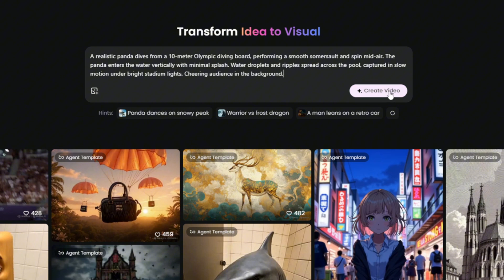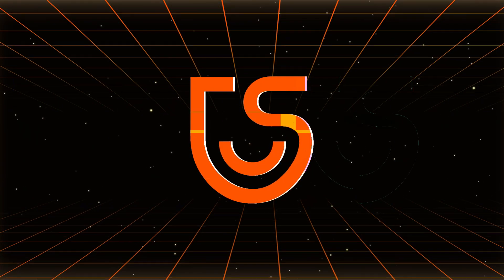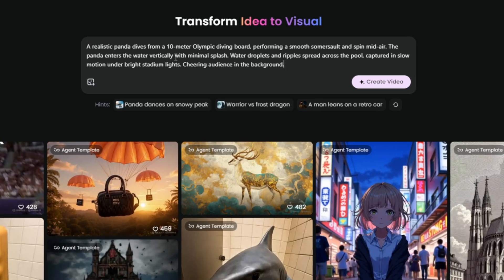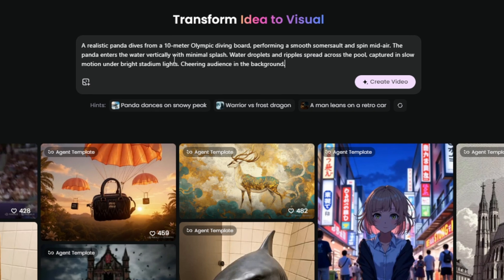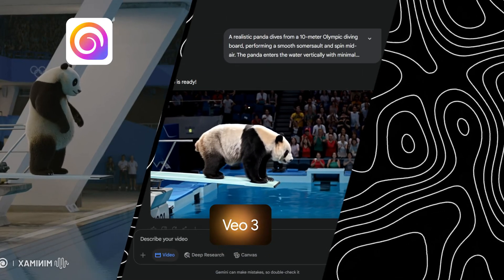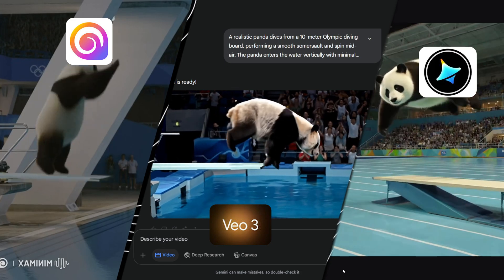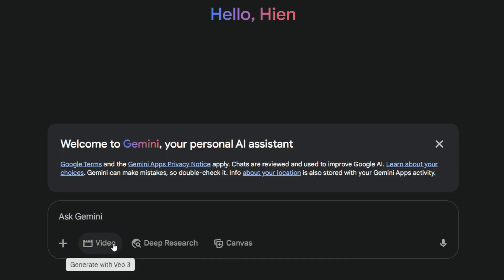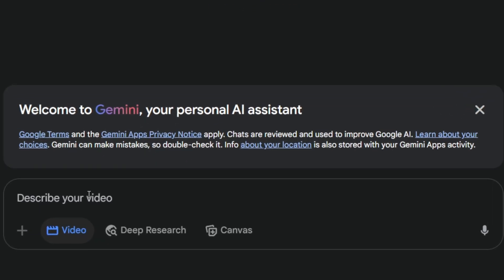Hi everyone, welcome back to the Tennishare channel. Today I'll break down how I wrote the prompt, tested it across three AI video tools — HiLuo, Vo3, and Gmeng — using the exact same input, and what I learned about writing better prompts for each.